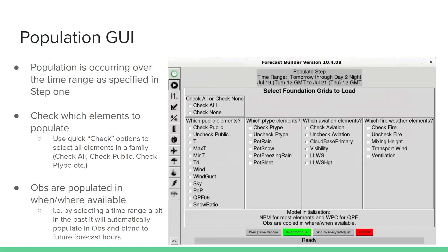Observations are populated in when and where they're available. By selecting a time range that's a little bit in the past, it'll automatically populate in observations and then lend to future forecast hours.